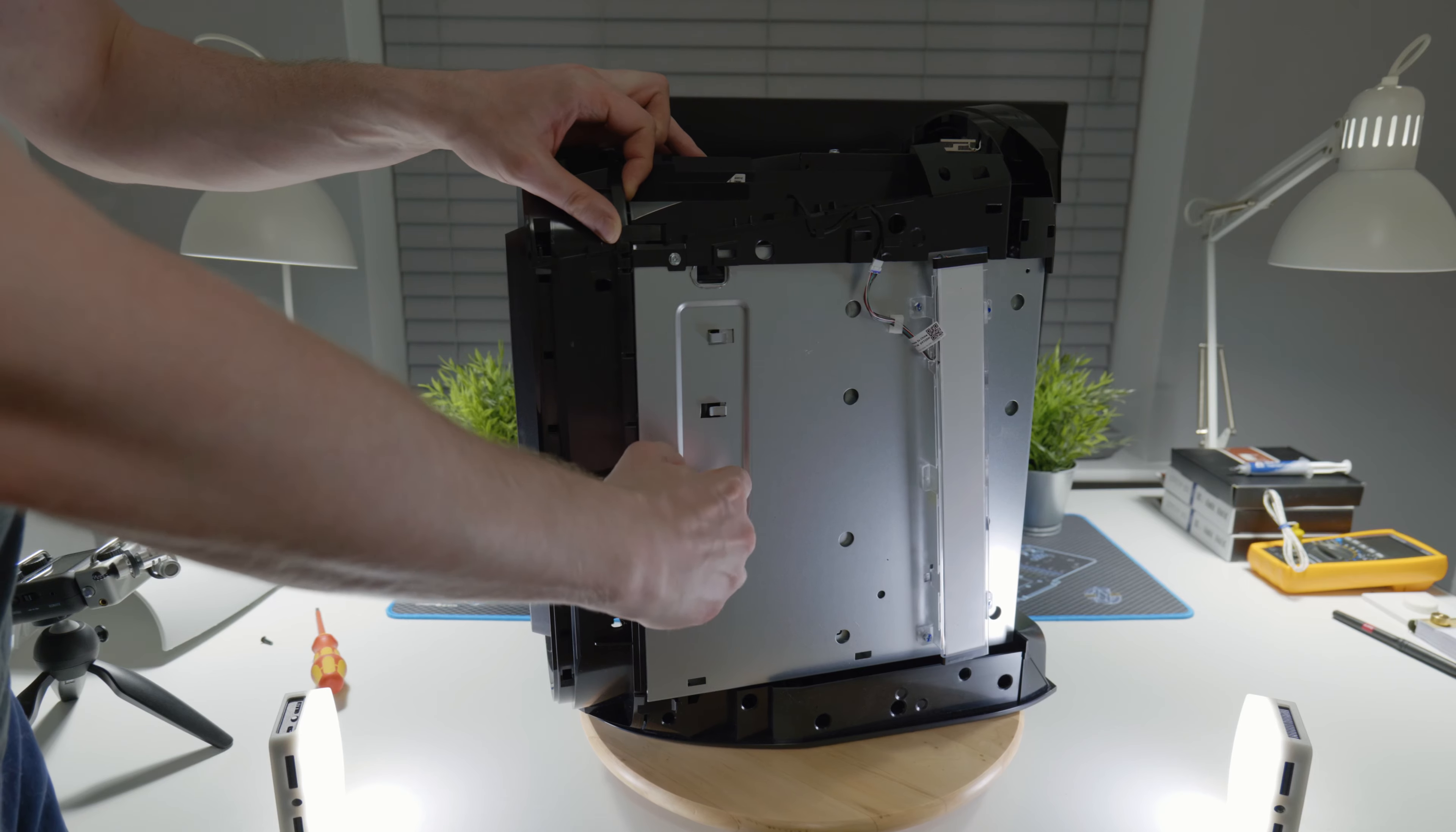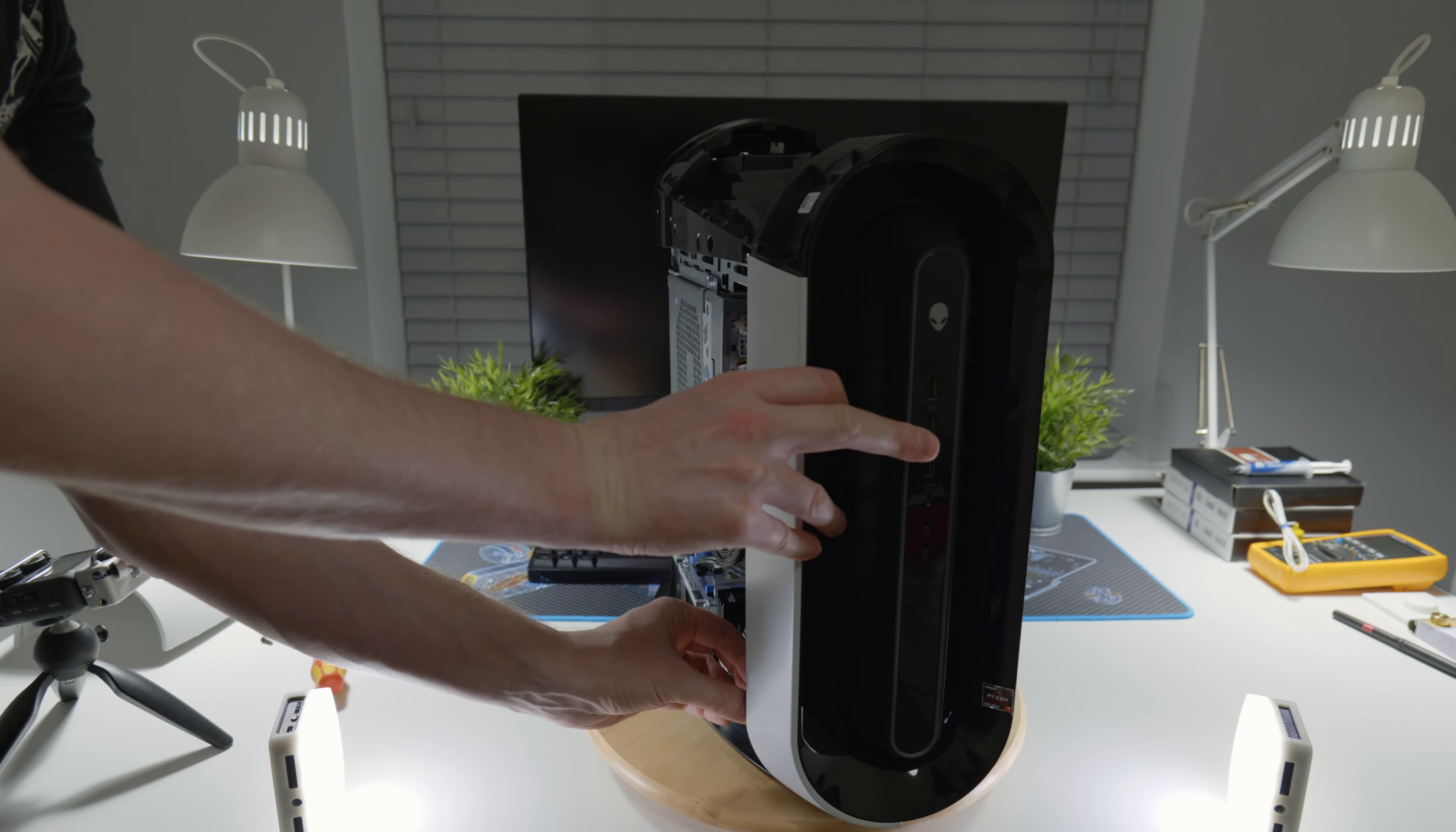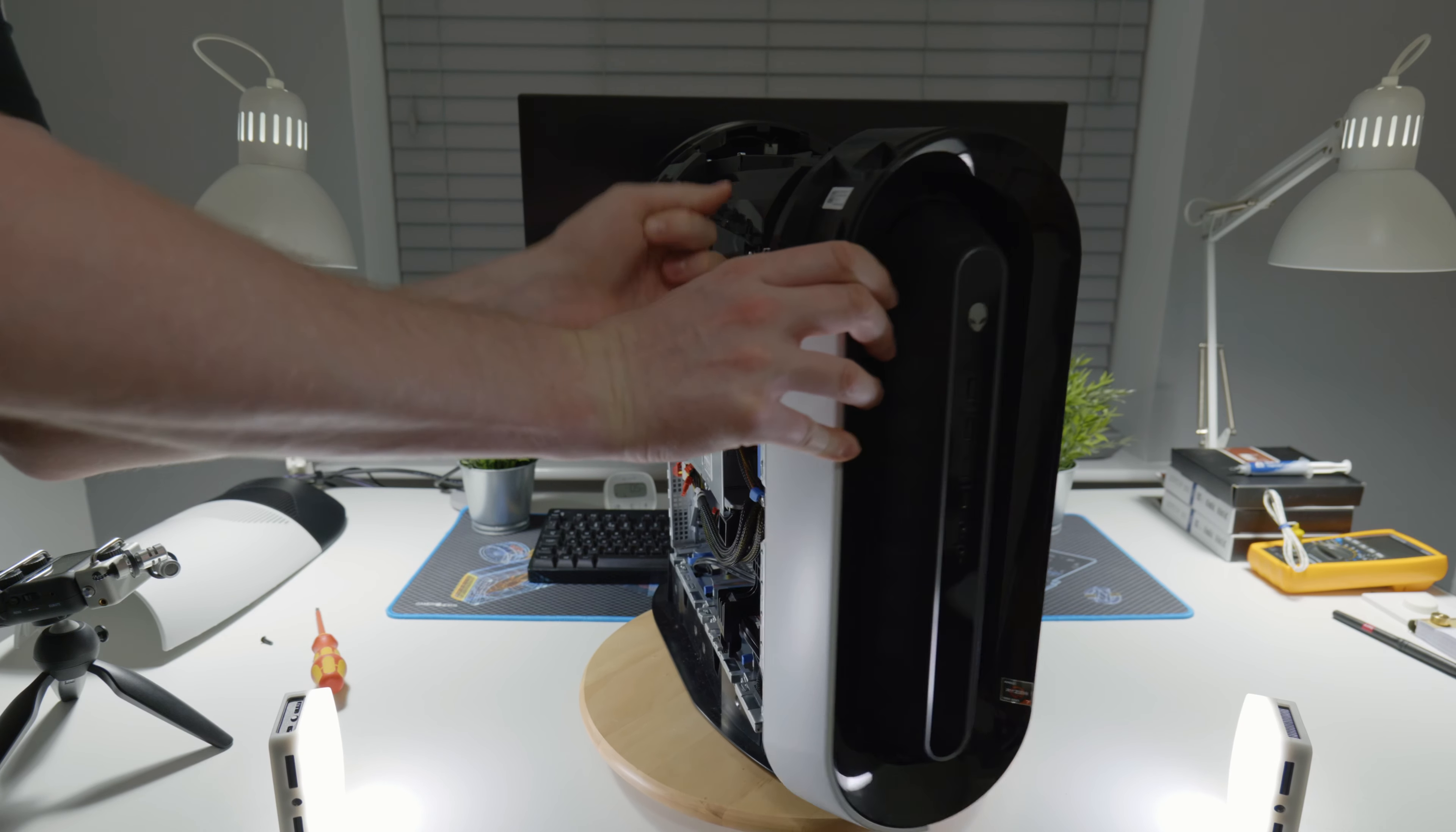Then there's going to be a bunch of cables holding it all together. And that's basically it, that's all your panels removed.